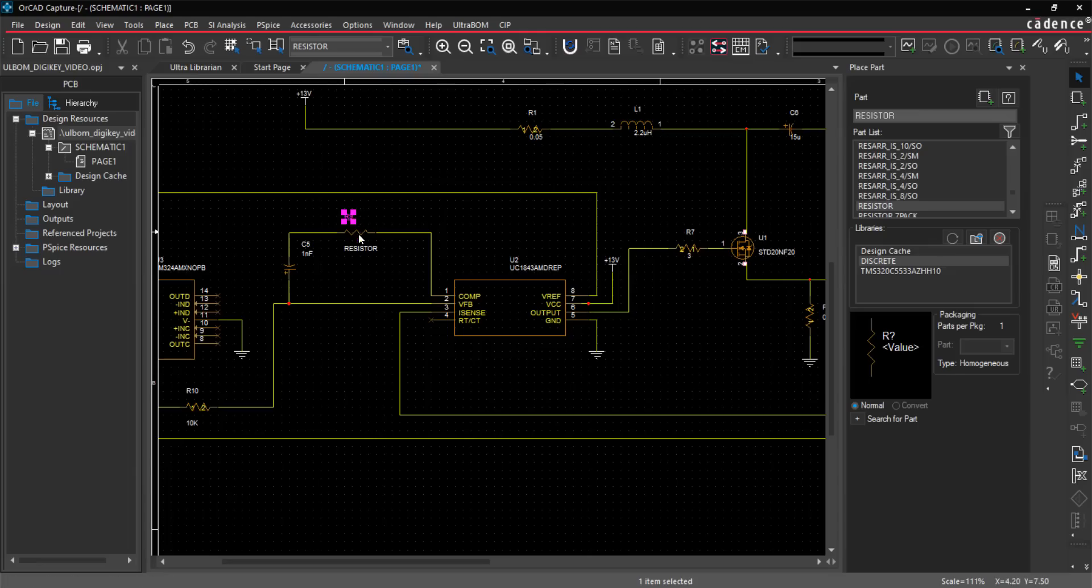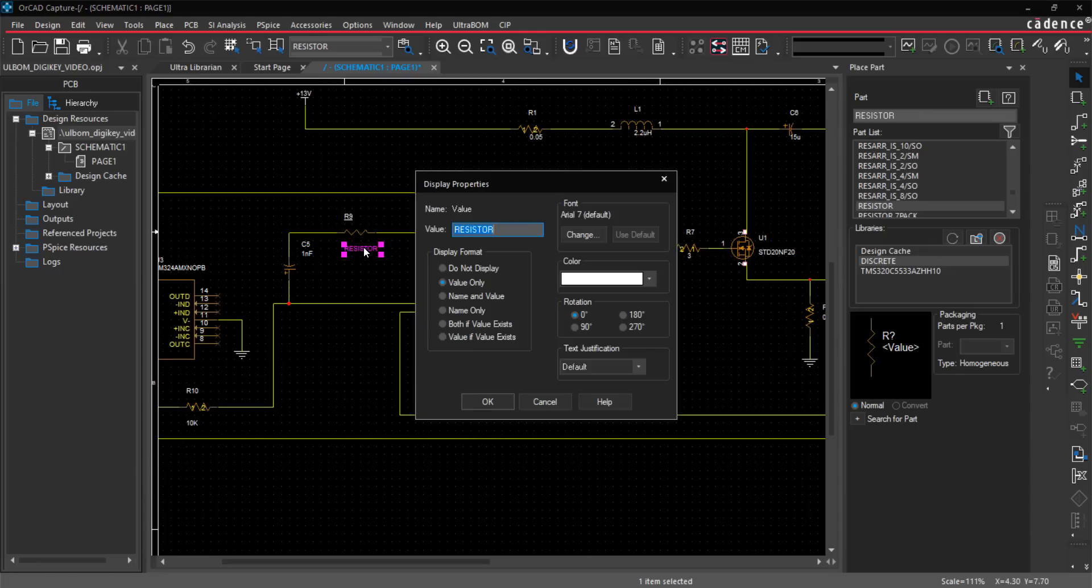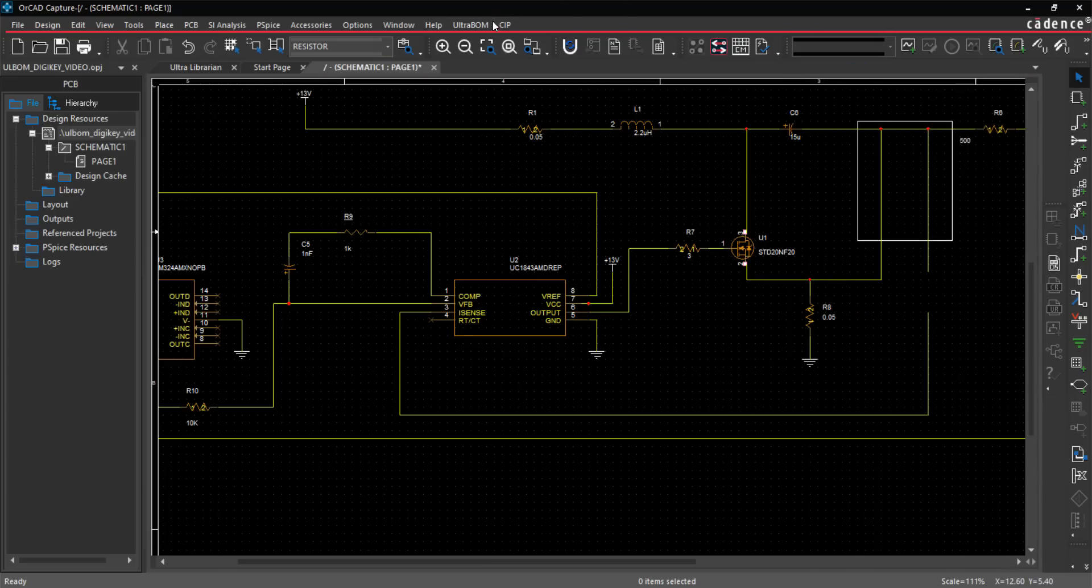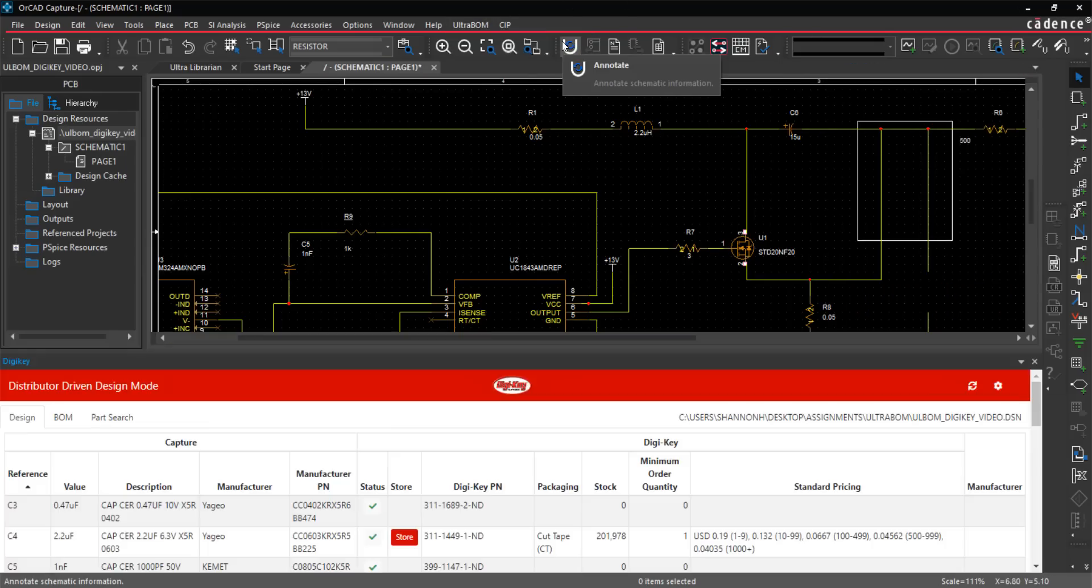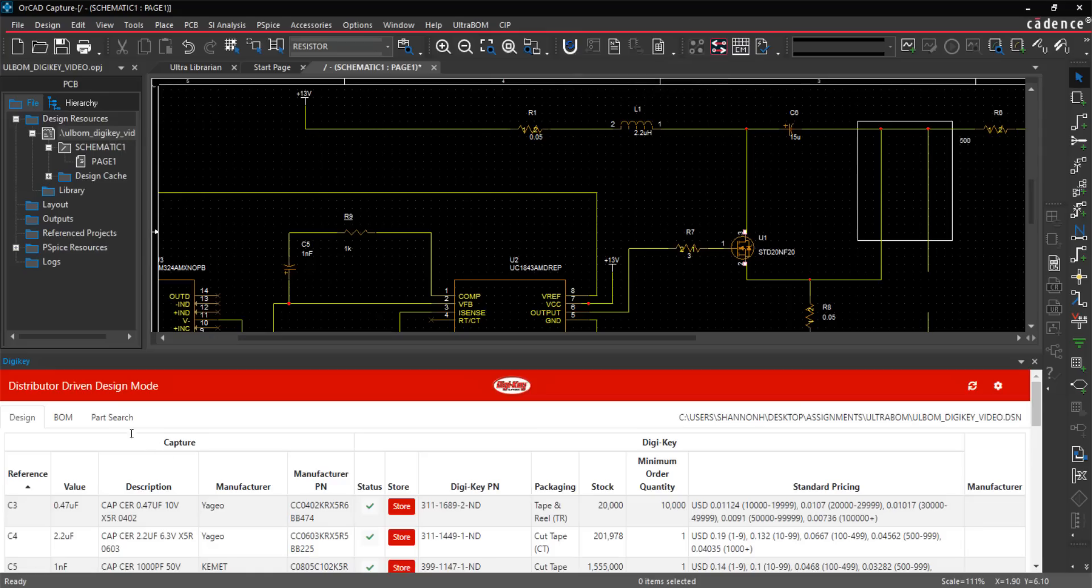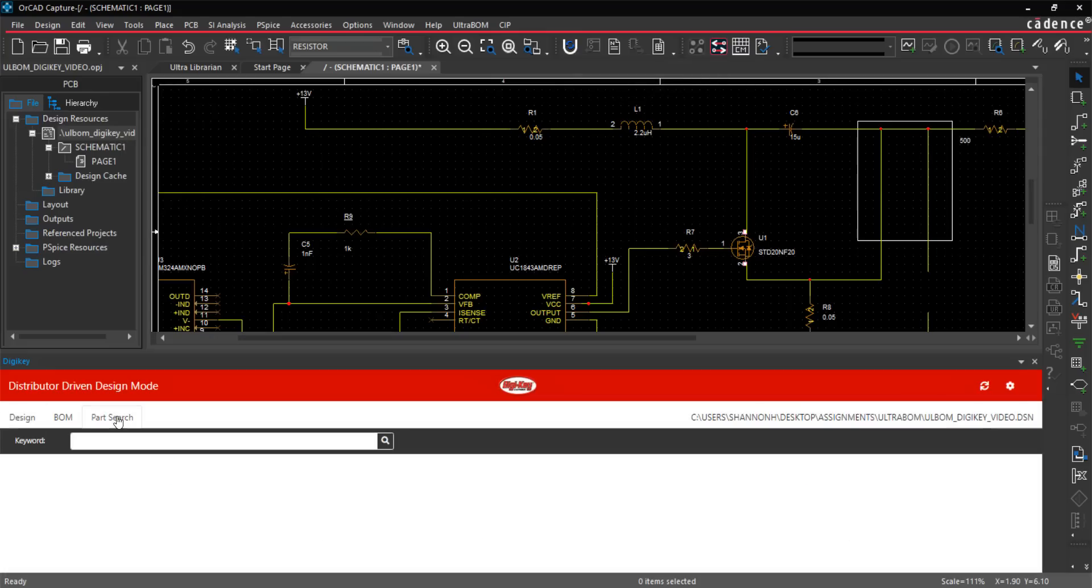BOM creation and ordering components can be a time-consuming, error-prone process, entering each individual part number into the distributor and ensuring the correct quantity is in stock. For large designs, this could take hours or days. If the desired components are not in stock or have become obsolete, it can lead to lengthy delays and even design re-spins.